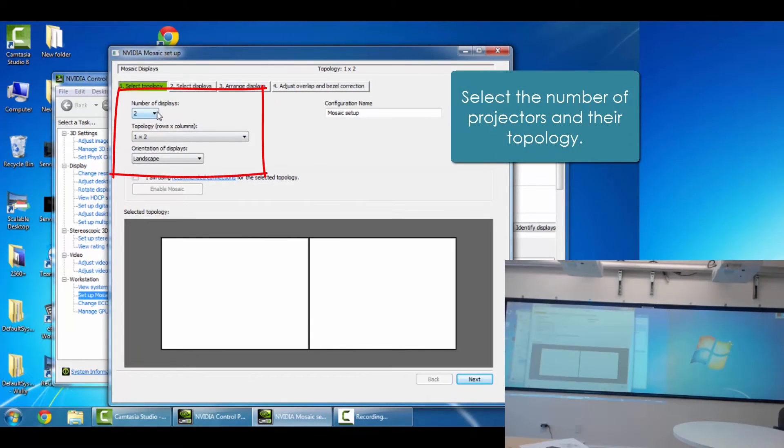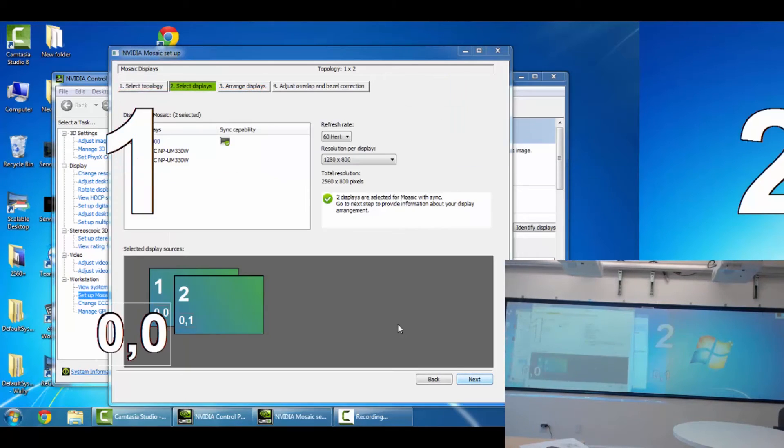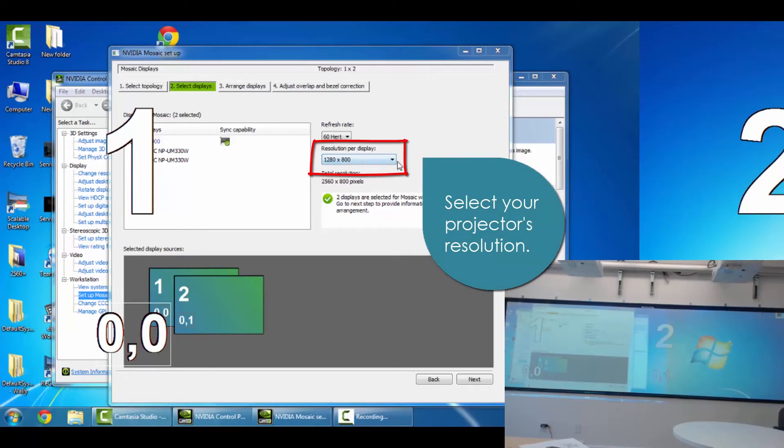We'll begin by selecting the topology. In this particular case, we'll be using two projectors to make a 1x2. Once we've selected, we can move on to select our resolution for the projector.